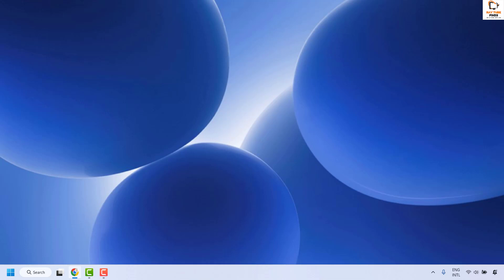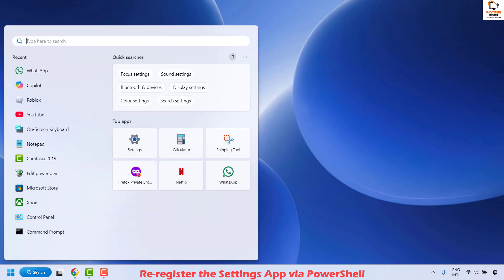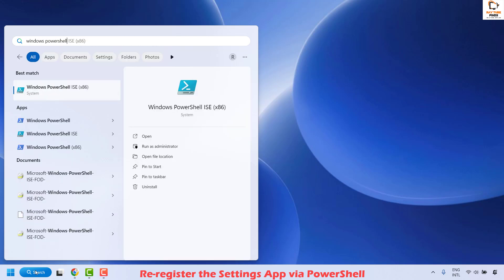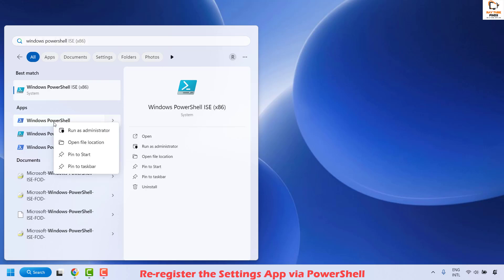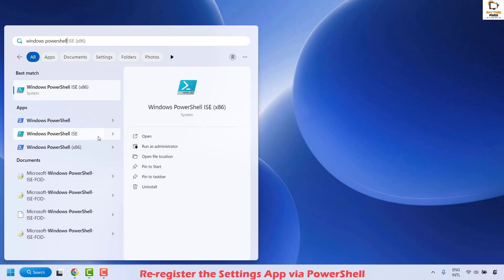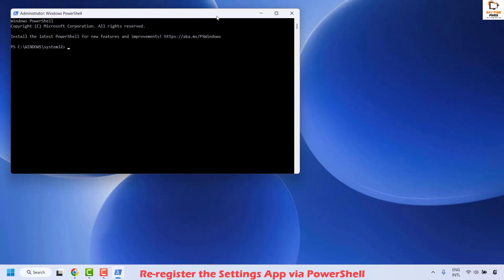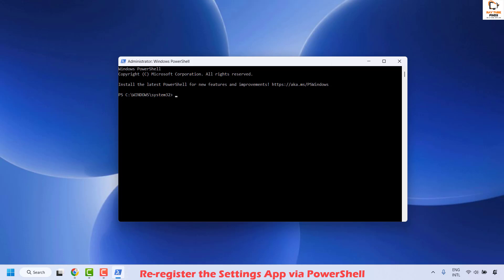The next method is to re-register the settings app via PowerShell. Go to the search option and type 'Windows PowerShell'. You will see the best match — click on Windows PowerShell, do a right click, and then click on run as administrator. In case you get a user access control prompt, click on yes or continue on the screen.